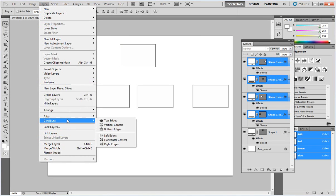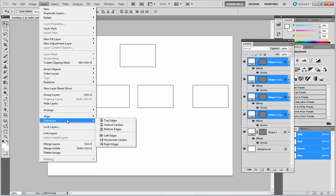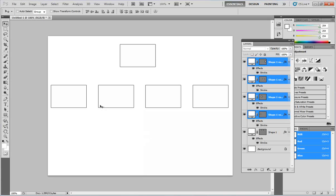I'm going to go back up to Layer. Align. I'm sorry, Distribute. And this will add equal spacing between the rectangles. And I'm going to do Horizontal Centers since we're going horizontally across. And you can see it has nice equal spacing in between.